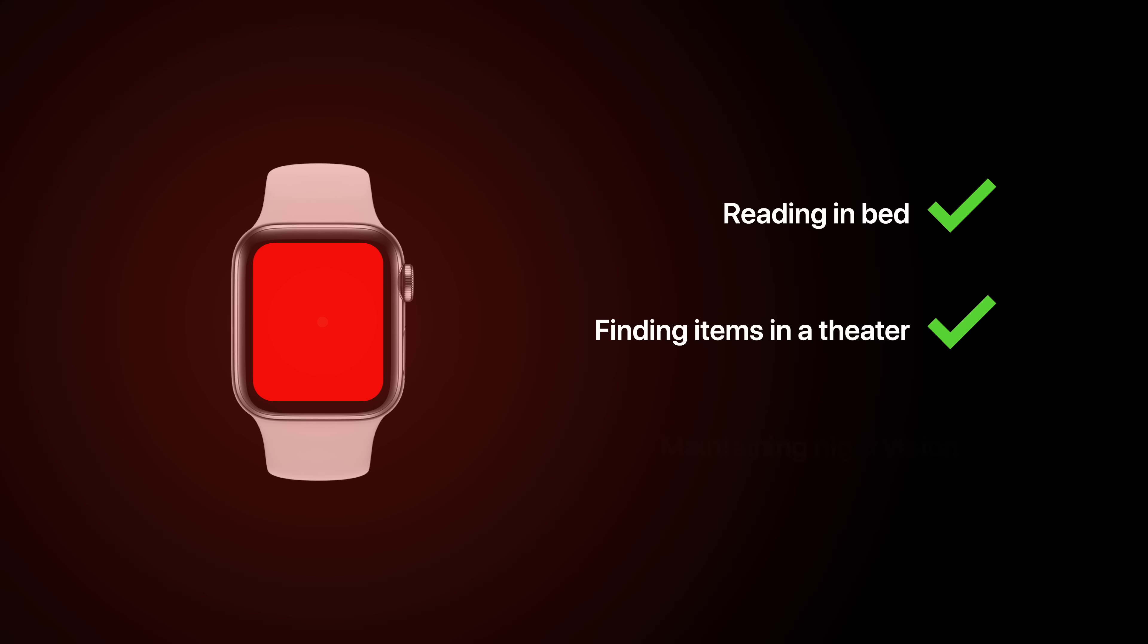And if you wake up to use the bathroom at night, but don't want to break your night vision or interrupt your sleep as much, using the red light to find your way would be much more comfortable.